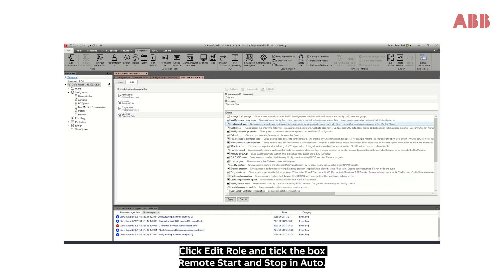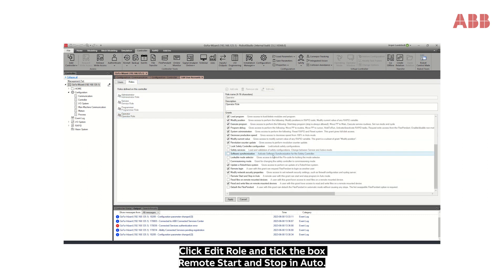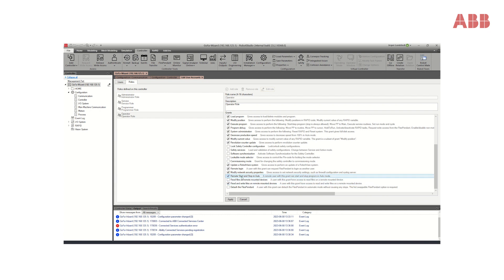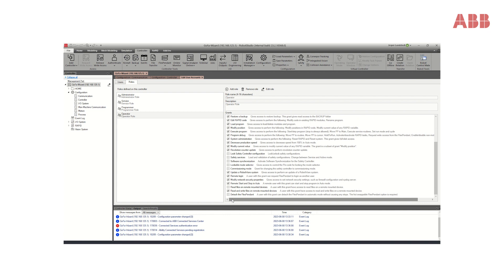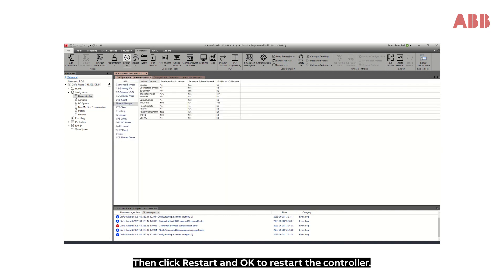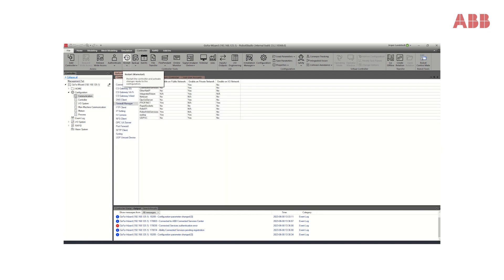Click Edit Role and tick the box Remote Start and Stop in Auto. Click Apply, then click Restart and OK to restart the controller.